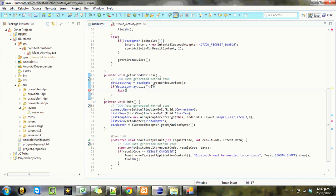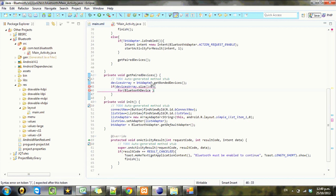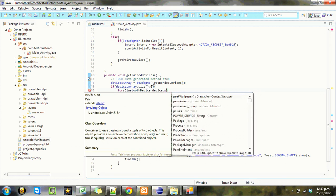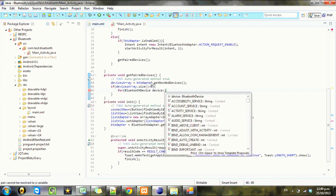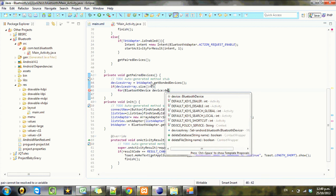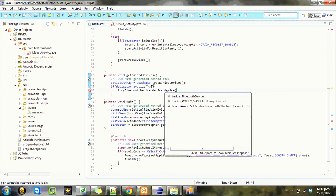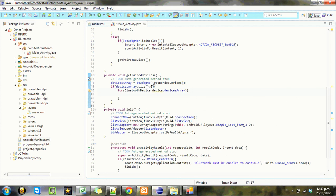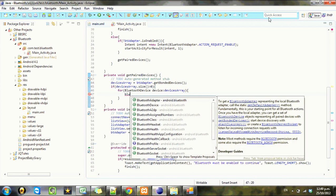Then we want to loop through the devices and add them to our list. So what we're going to do here is go Bluetooth device, and we'll just call that device: pairedDevicesArray.